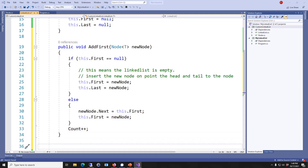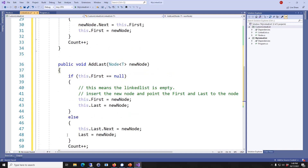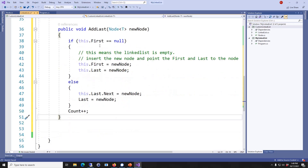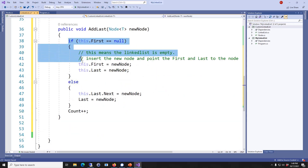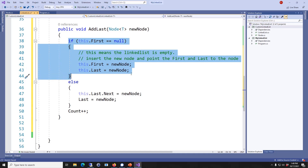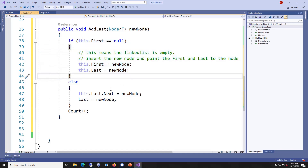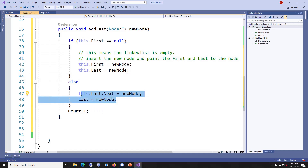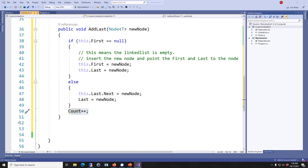The next method is AddLast. AddLast is a similar operation to AddFirst. Again you check if the list is empty — if it is, it doesn't matter where you put it. If the list is not empty, then we just add on the end using the last pointer and then increase the count.